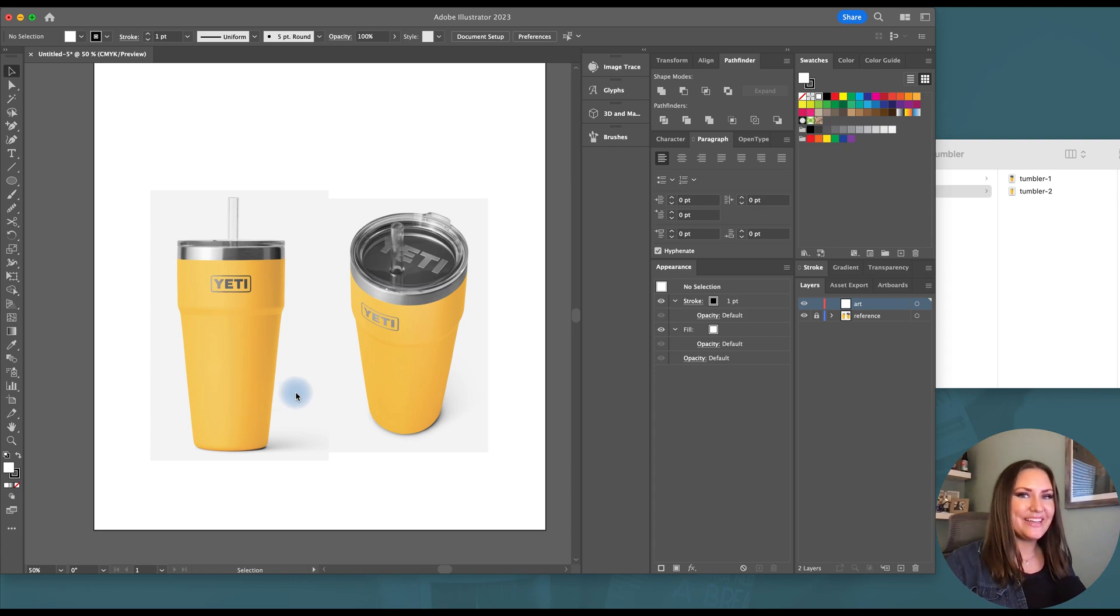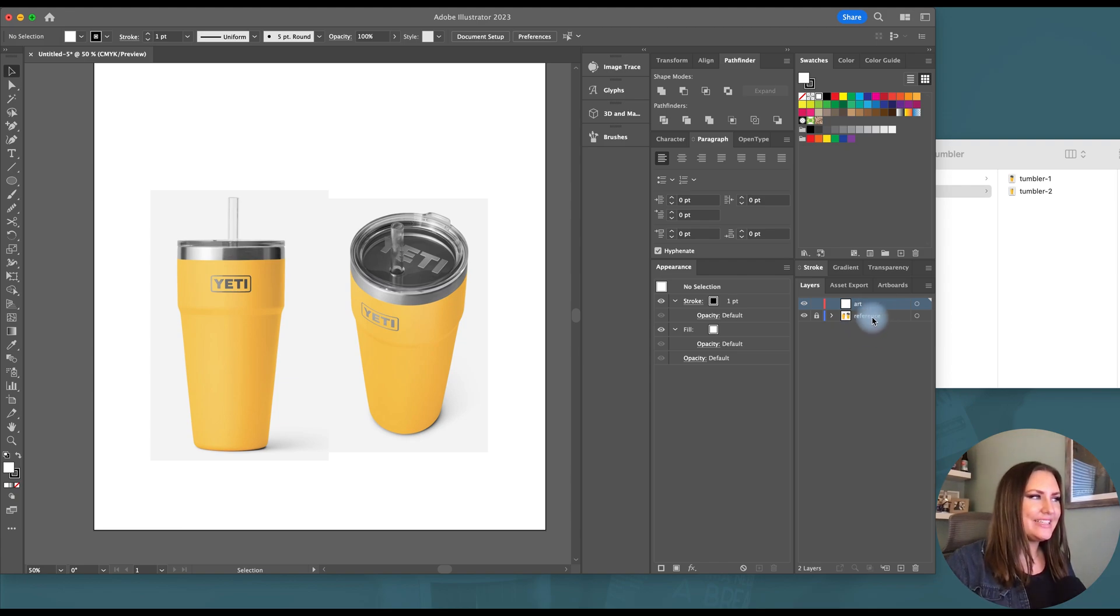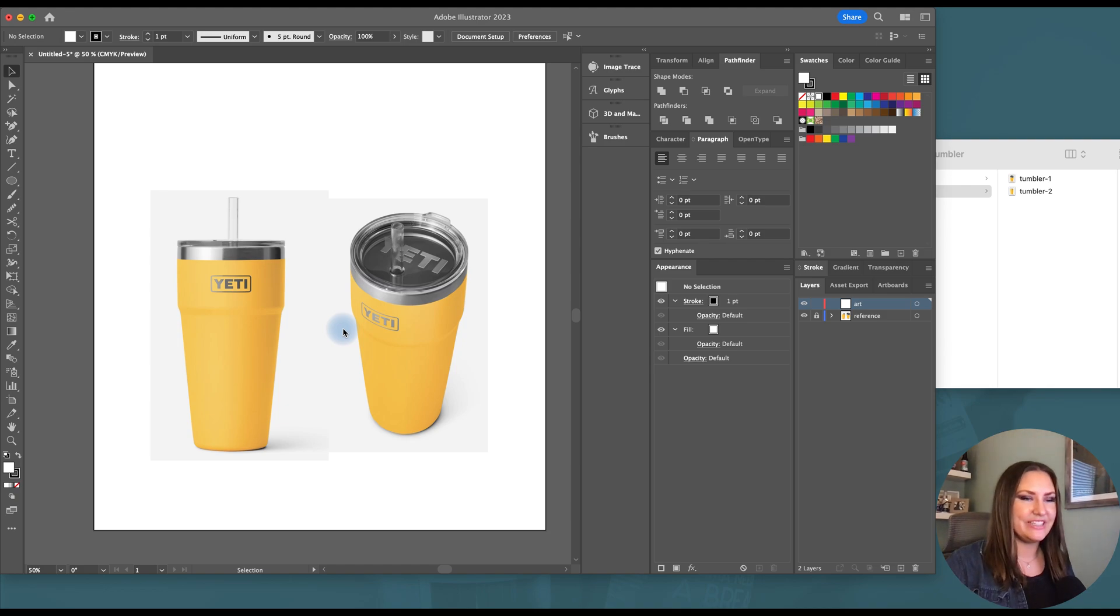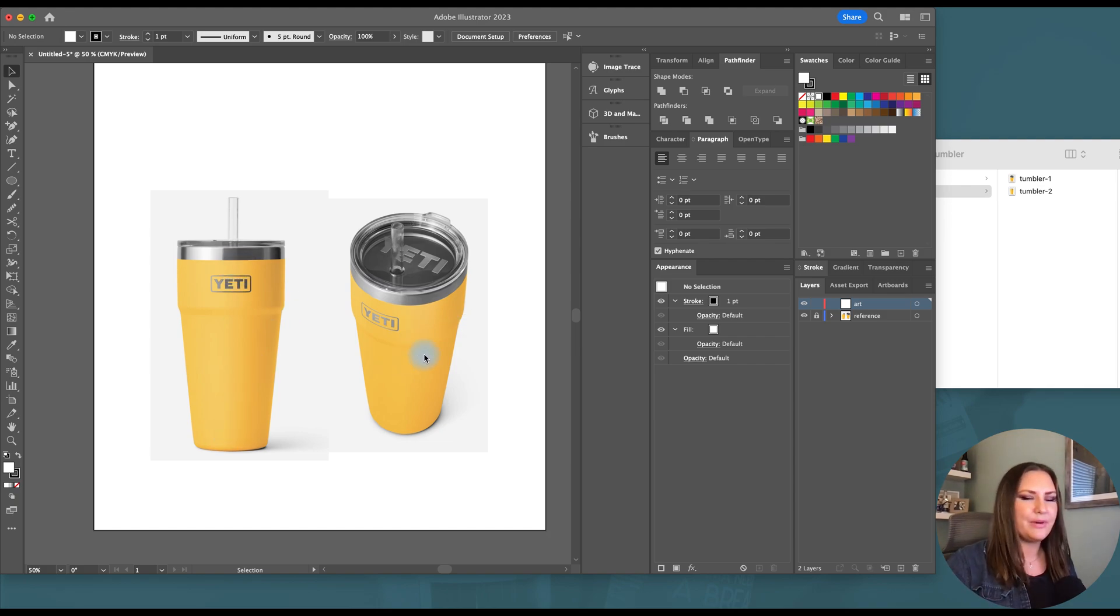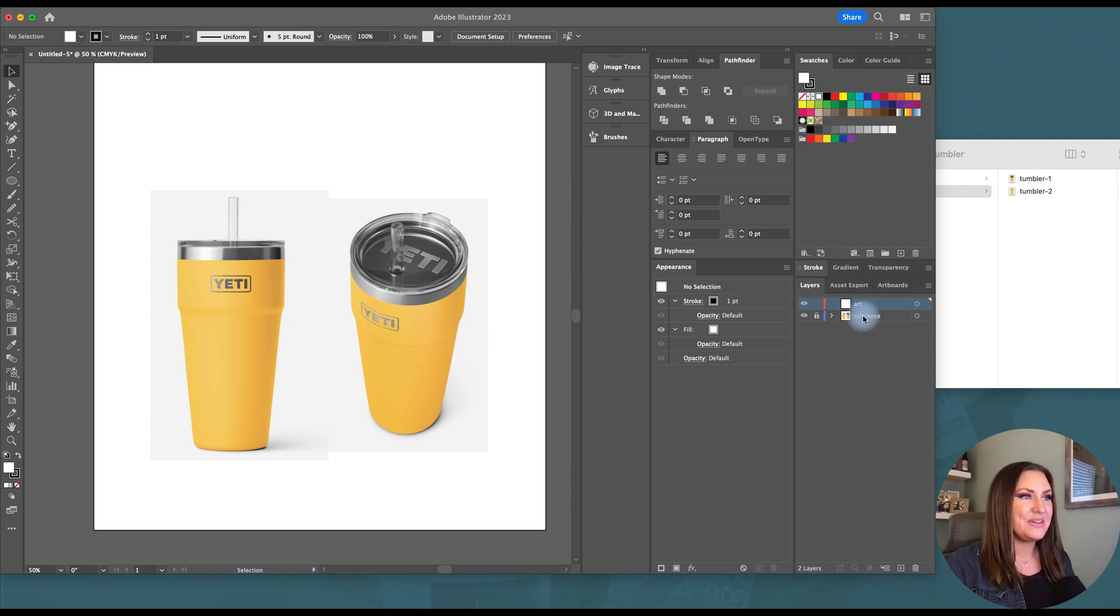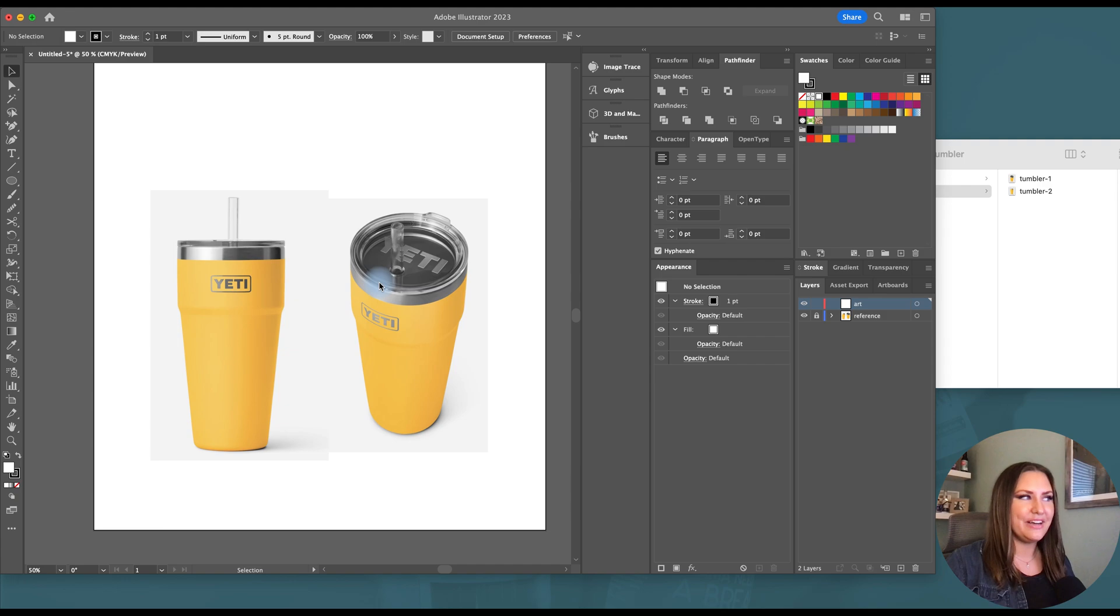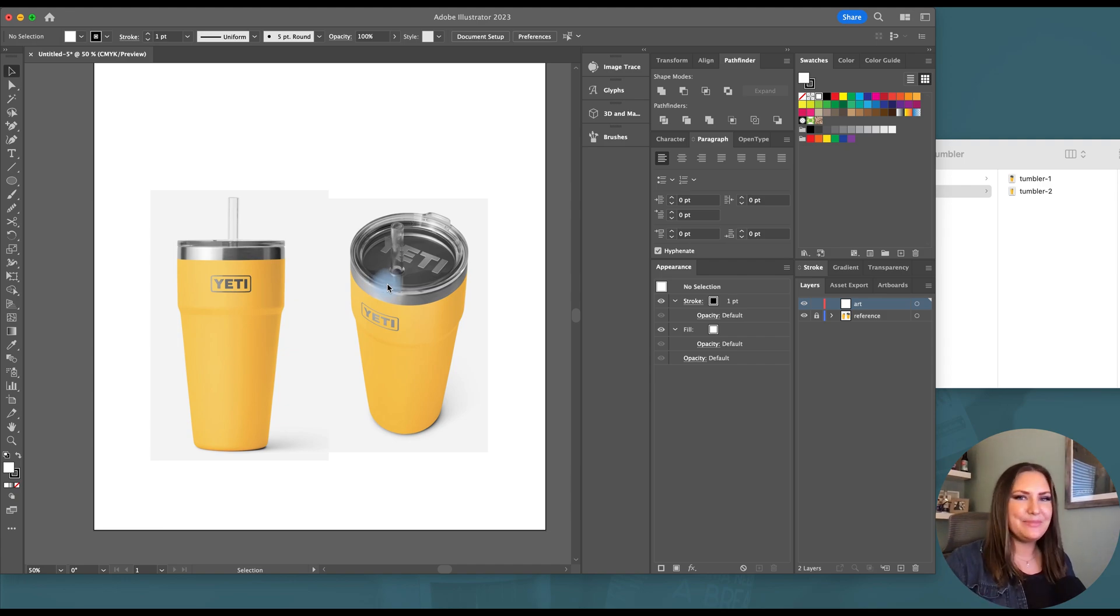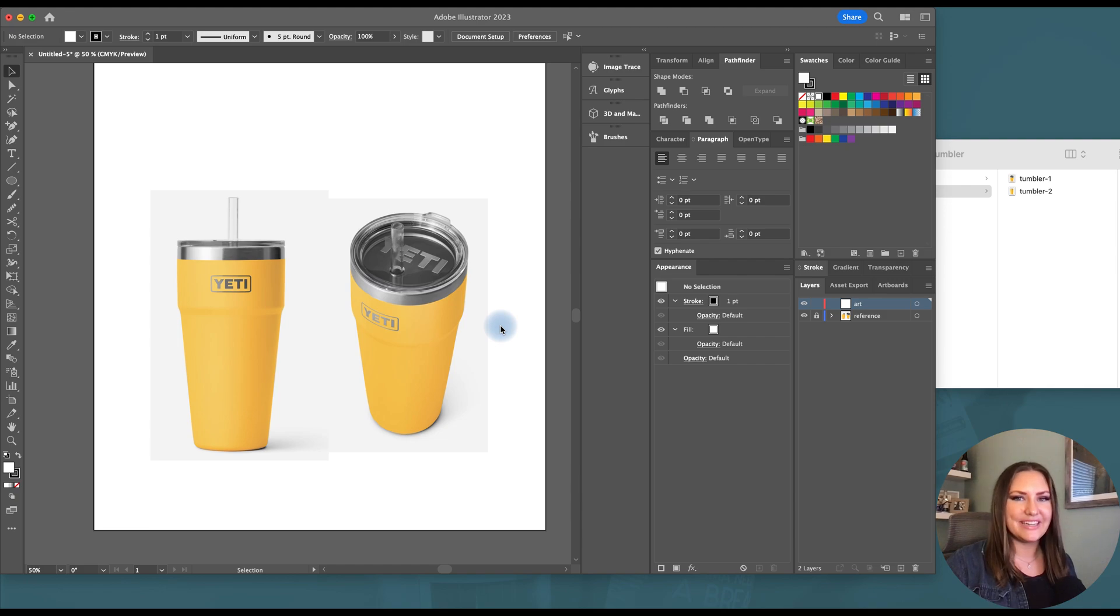To get started I have created a new Illustrator file and I've created two layers. The first layer is named reference and that's where I've placed my two reference images because I want to get this lid correct and I can't really see that from this side angle. So I've selected both from their product page and I've put these onto my Illustrator template and locked them so I can't mess with them later. And then I've created an art layer which is where I'm going to create all of my OBJ files.